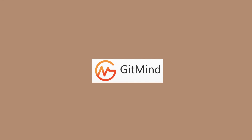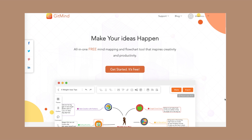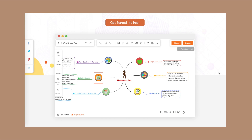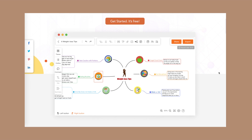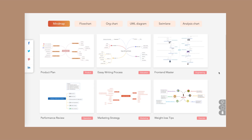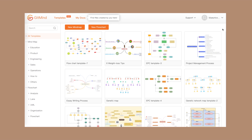This video is sponsored by Gitmind. If you're having a hard time making flow charts and mind maps that will help you in studying, then with Gitmind, you're able to create easy maps and flow charts that will inspire creativity and productivity. Let your ideas and imagination flow in this all-in-one free mind mapping and flow chart tool.